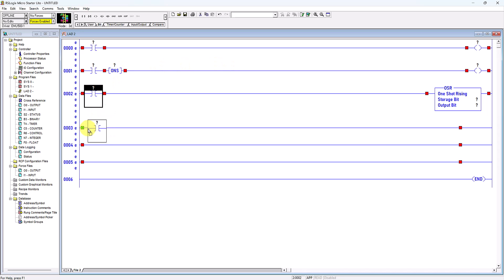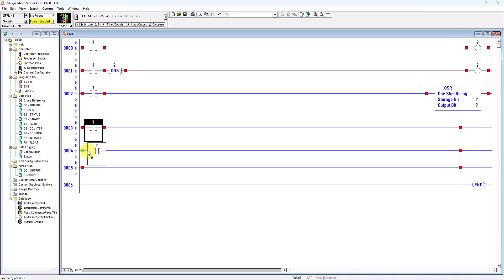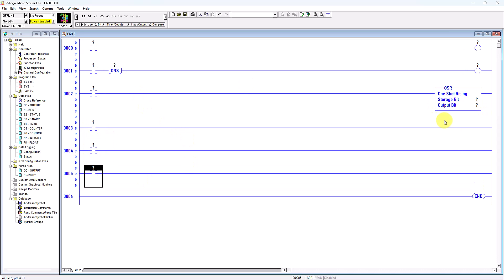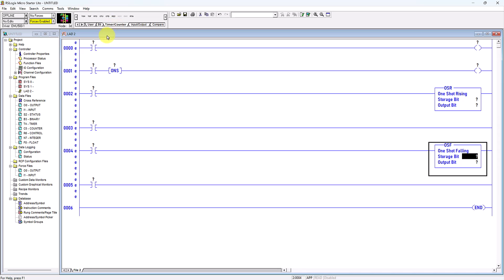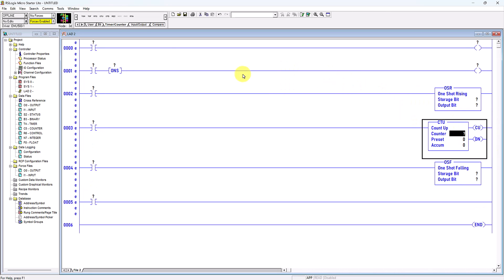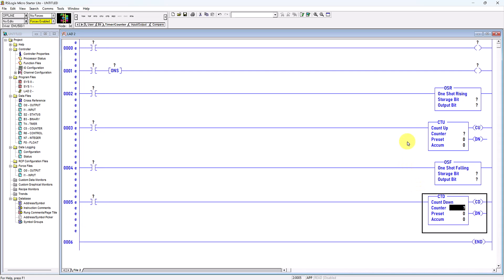Then I copy the virtual switch here, and this time I will select one-shot falling. Then I put it here and select the timer or counter tab. This time I will use the up counter instruction and then the down counter instruction. For up counter and down counter details, I have a previous video about this — please refer to it if you are not sure.